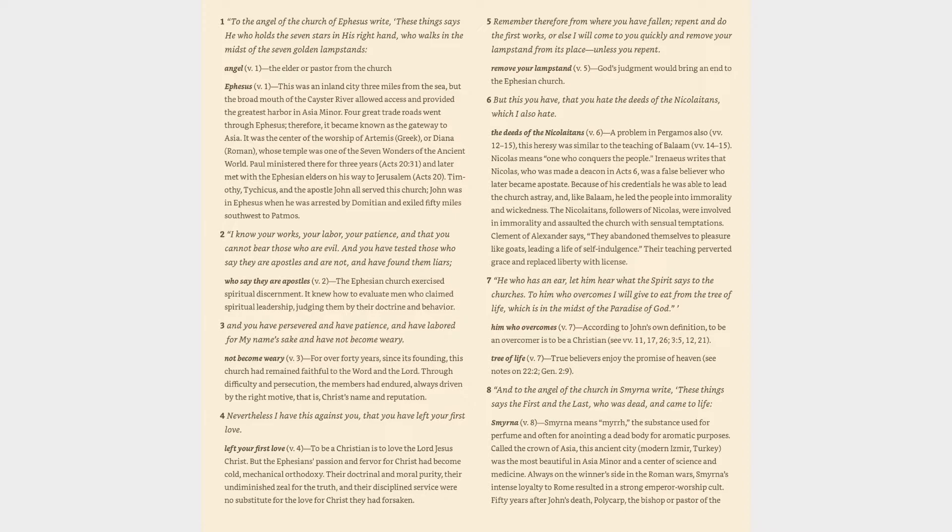4. Nevertheless I have this against you, that you have left your first love. Left your first love verse 4: To be a Christian is to love the Lord Jesus Christ. But the Ephesians' passion and fervor for Christ had become cold, mechanical orthodoxy. Their doctrinal and moral purity, their undiminished zeal for the truth, and their disciplined service were no substitute for the love for Christ they had forsaken.